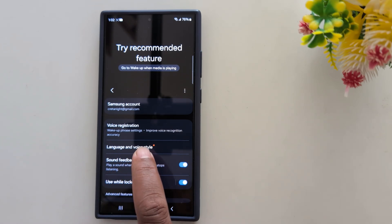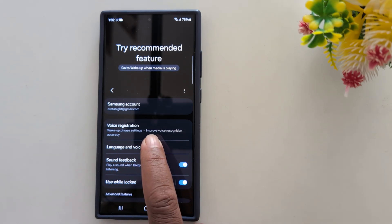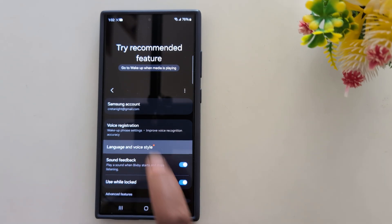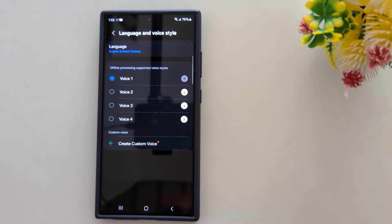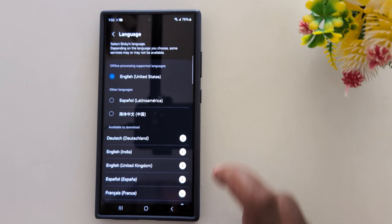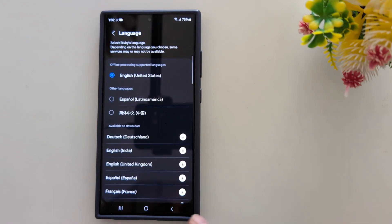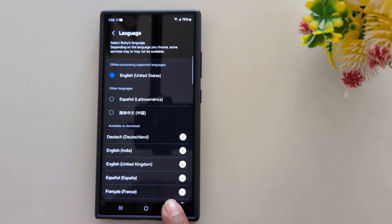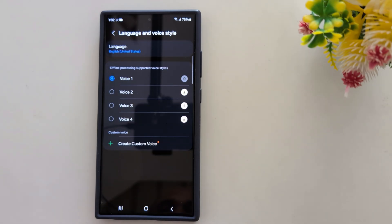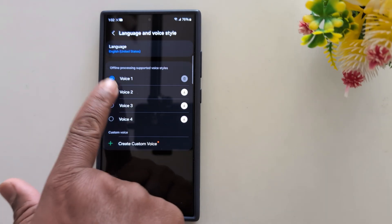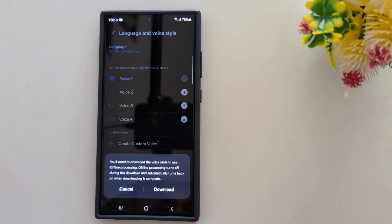Here you can see the Language and Voice Style options. Tap on it to change the Bixby voice style. By default, Voice 1 is set. You can also change the Bixby language — select the language for your country or region.